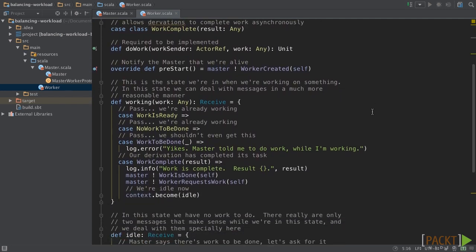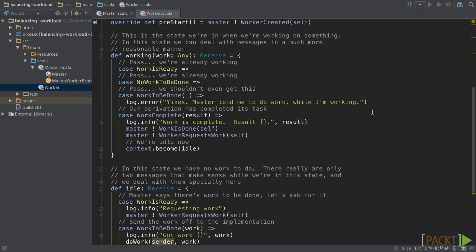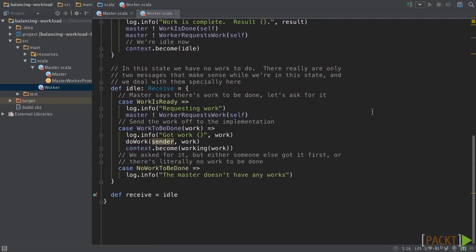Our worker has two states, which are working and idle. In the working mode, we will ignore any message except work complete, which is sent by the worker itself when he finishes its work. When it is received, the worker will send work is done and worker request work to the master, and switch itself to idle mode.